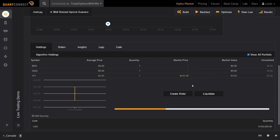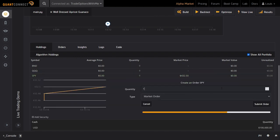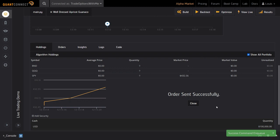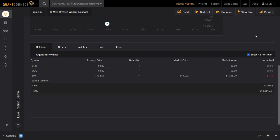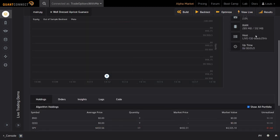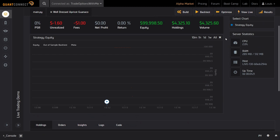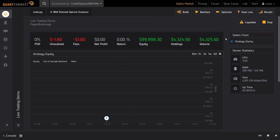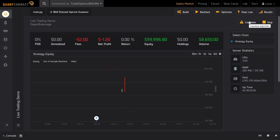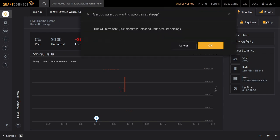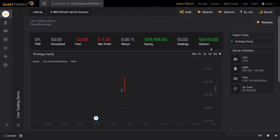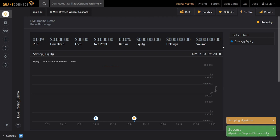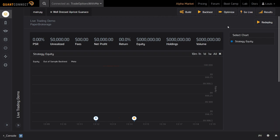The Holdings tab allows you to view your current positions, subscribe to new data for more securities, and even place manual open and close orders for any of the subscribed securities. In case you want to stop your algorithm, you have two options: the Liquidate button liquidates all your positions, and the Stop button simply stops your algorithm. Note that just clicking the Stop button will leave all currently open positions open — this is especially relevant if you have an actual live broker account connected.